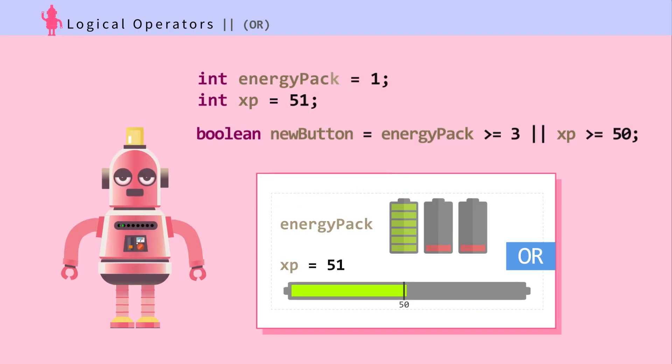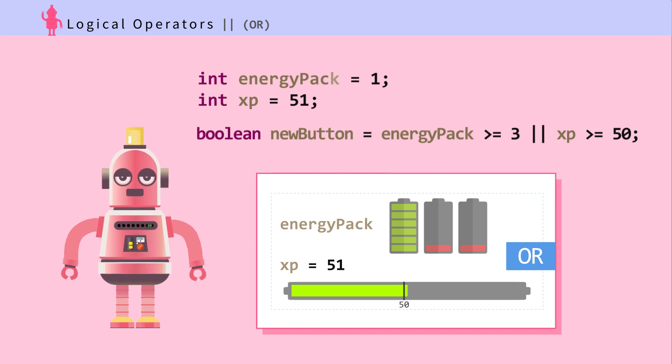OR: Ada can purchase a new shiny button for 3 energy packs or 50 experience points. Is boolean newButton true? Take a look.